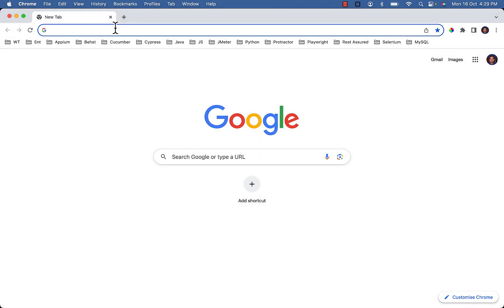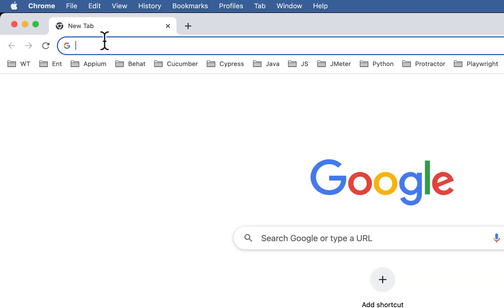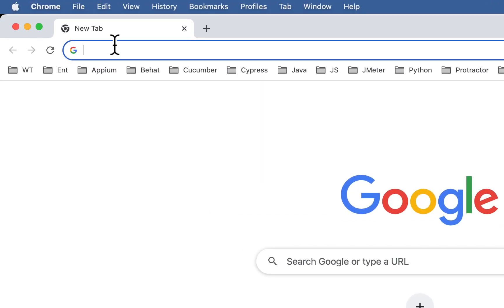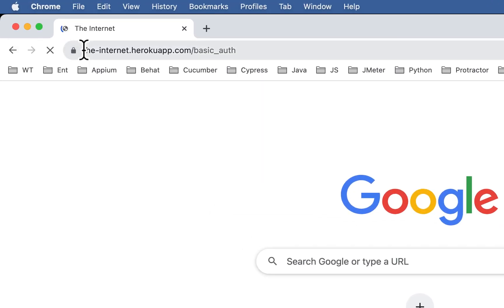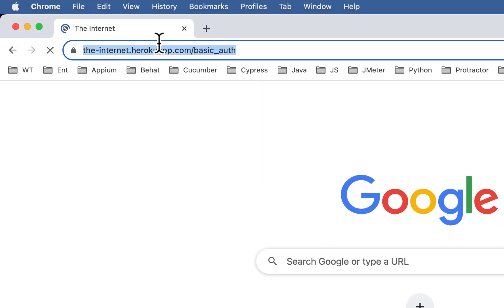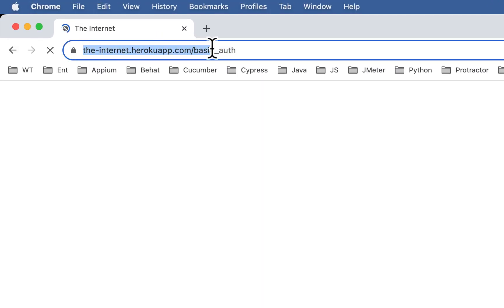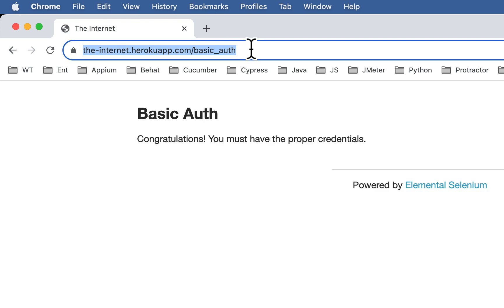In Playwright, you can handle basic HTTP authentication popup using multiple ways. A few of them we will discuss today. For demo, you can visit the internet heroku app dot com forward slash basic auth.